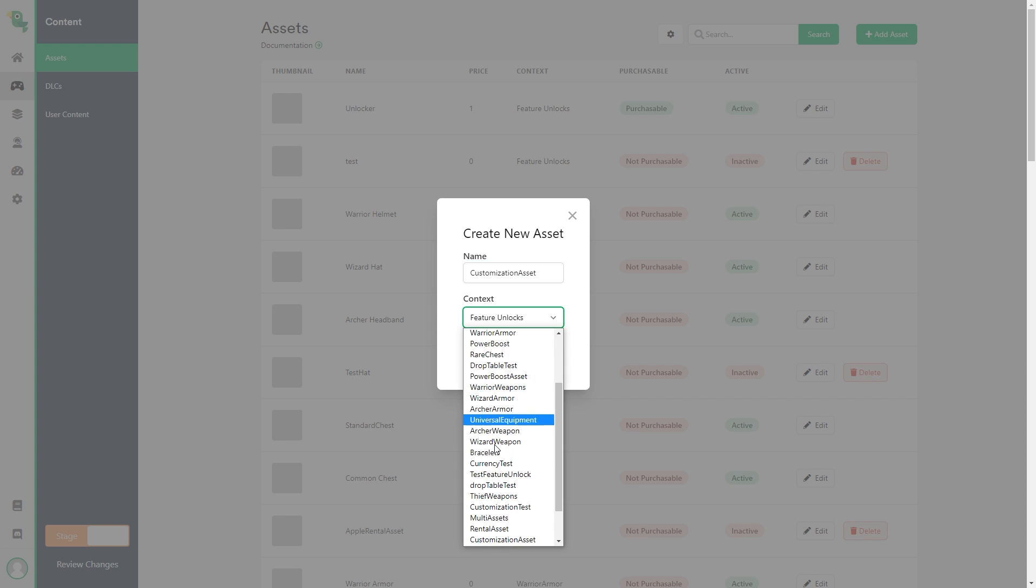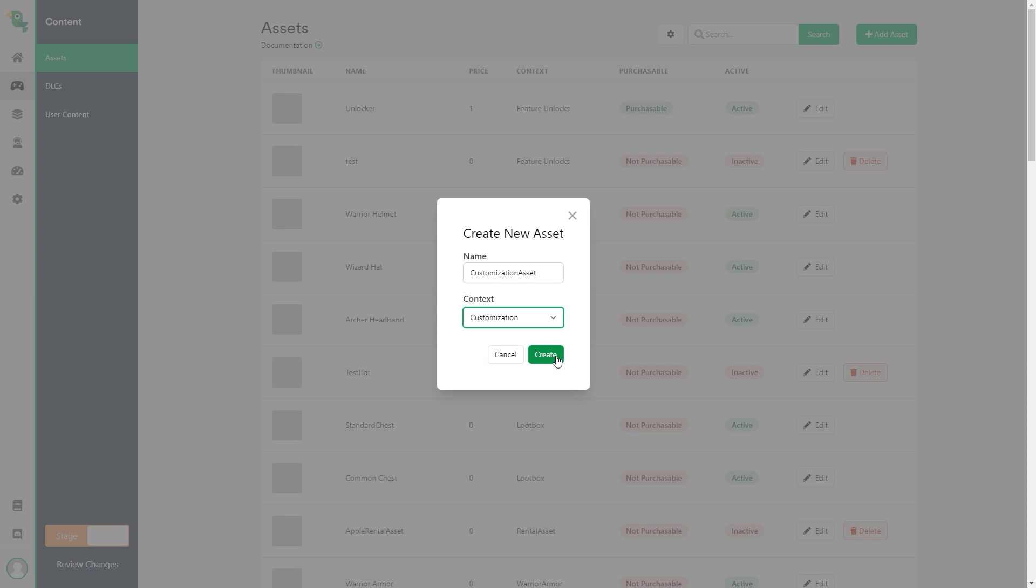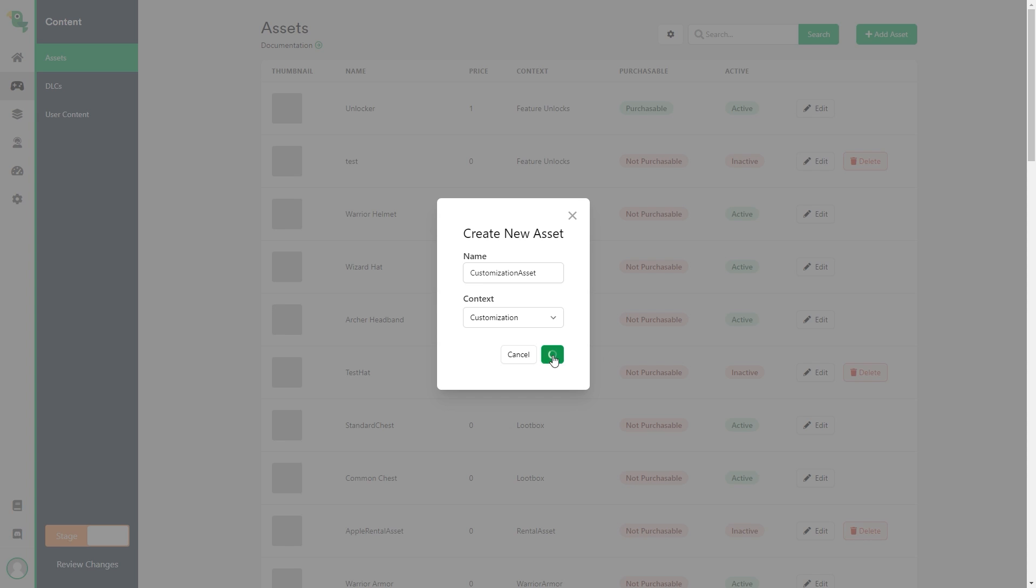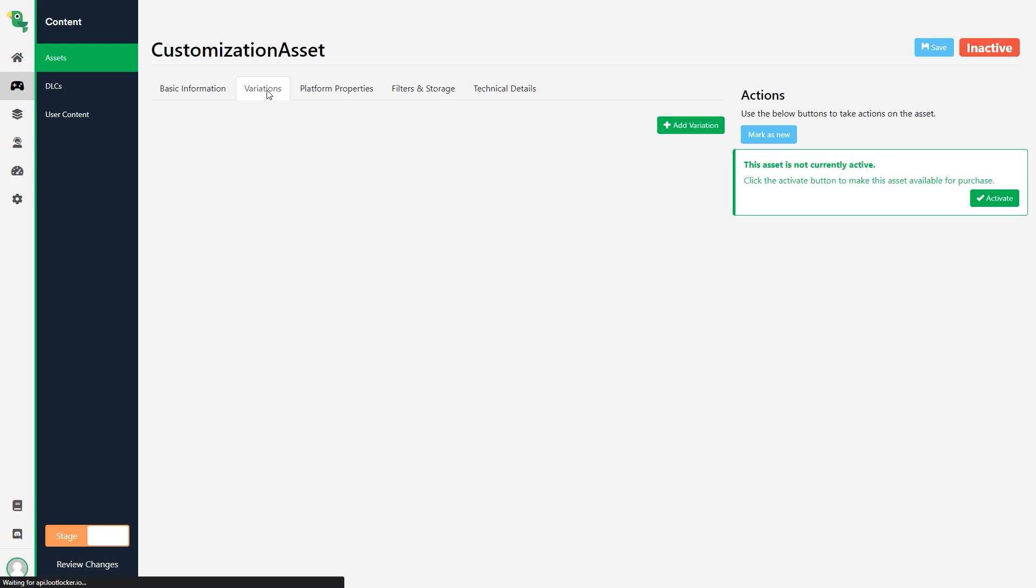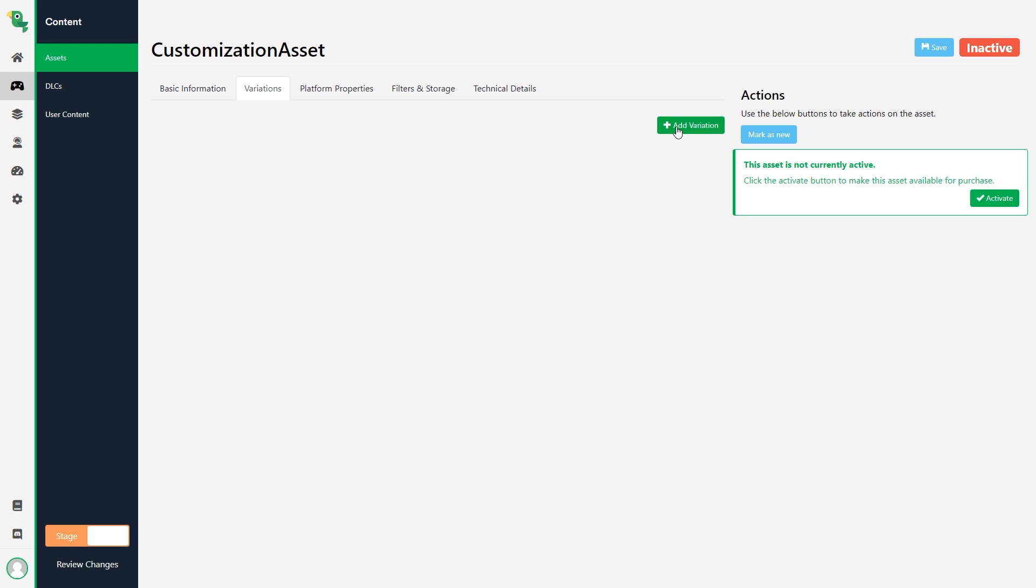When using the customization complexity we are presented with one new tab on our asset, the variations tab. Without variation a customization asset works in the same way as a generic asset. So to utilize the features of it we must first create a new variation. So we click the add variation button and we are now presented with some options to customize our asset.